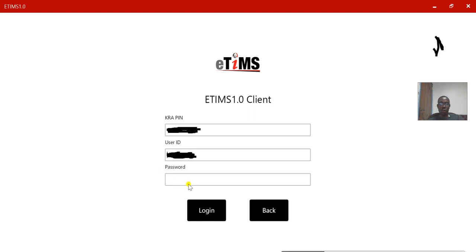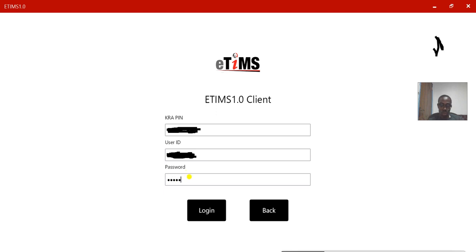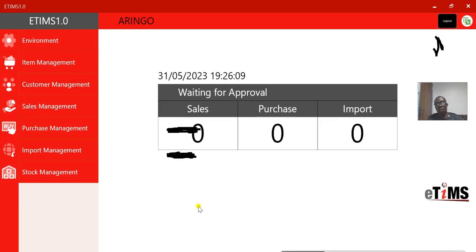I click Management and I'll be required to fill in my details at that point. I'm going to fill in my details, then I'll enter my password, and voila — I'm logged in.